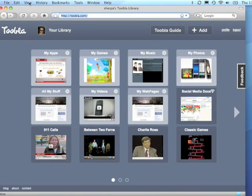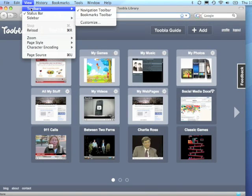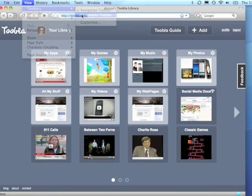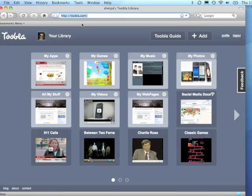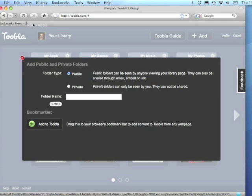To start using the Tublet bookmarklet, first make sure your bookmark bar is visible on your browser. Then, click the Add button and drag the bookmarklet into your bookmark bar.